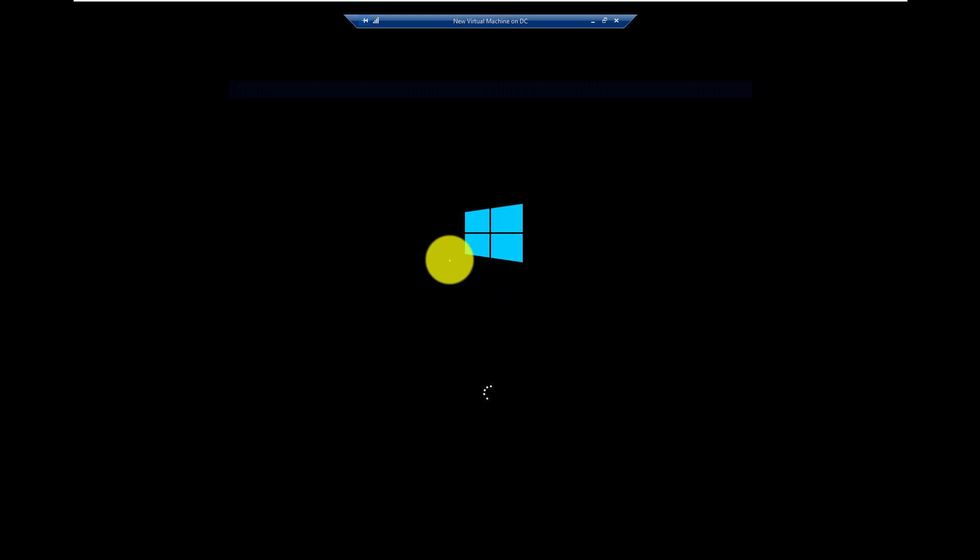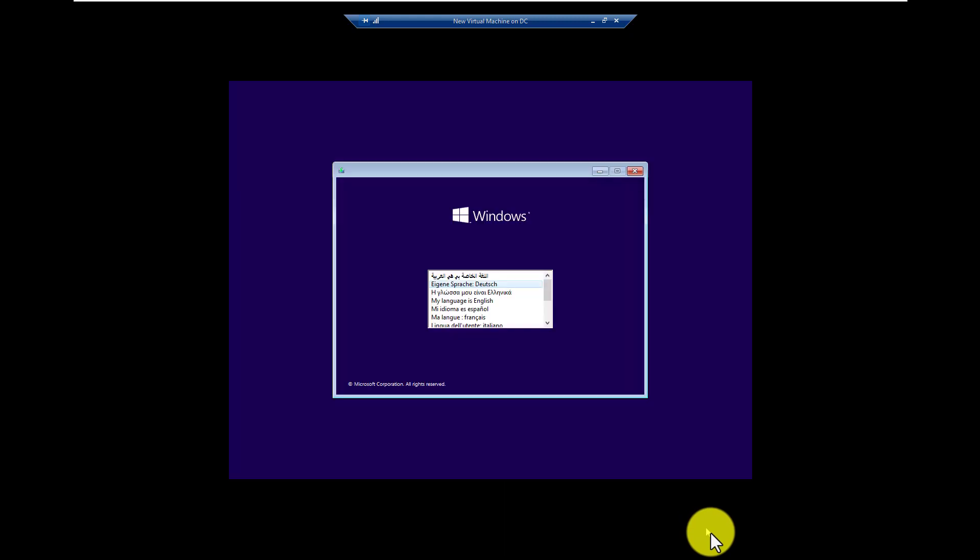Now the process is same as it is Oracle VirtualBox or VMware. Hyper-V is the same. Hyper-V is the feature of Microsoft. So you already know how to install Windows 10 or Windows 7, Windows 8.1, Windows 11 as a client. We have already discussed, I am not going to show you how to install. So in this way we can configure Hyper-V.